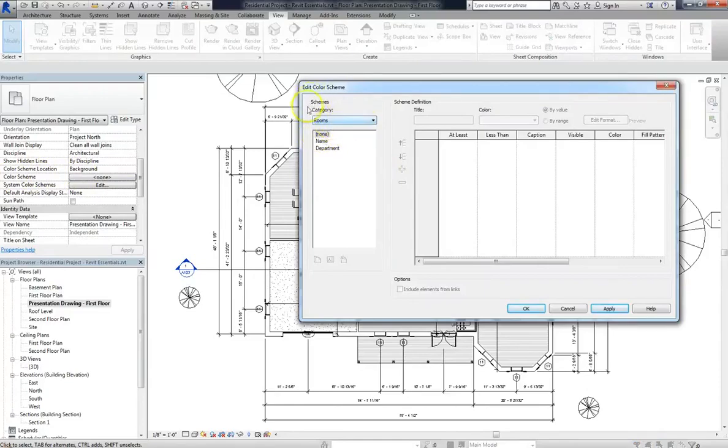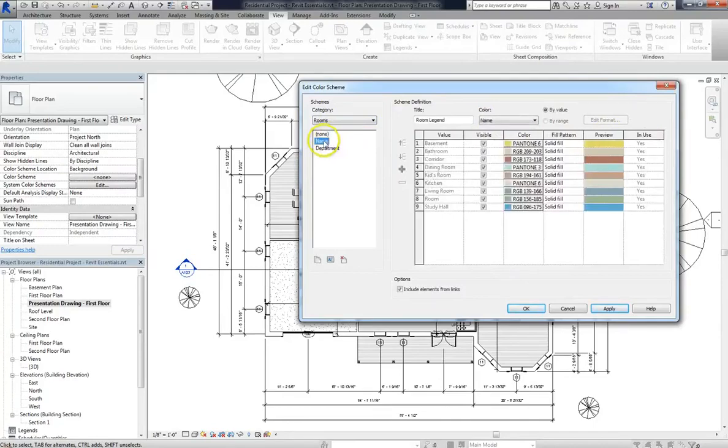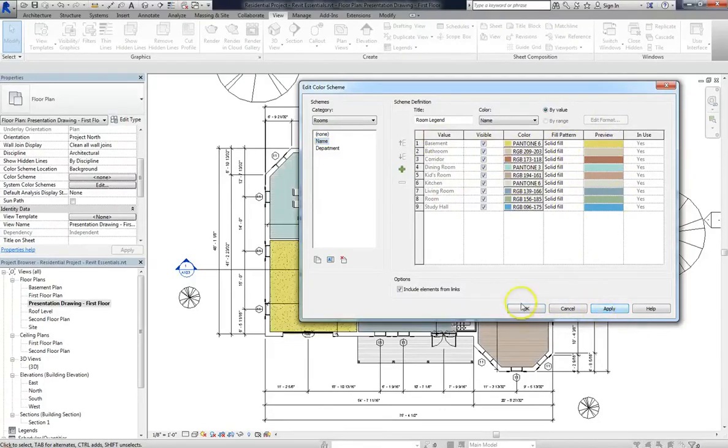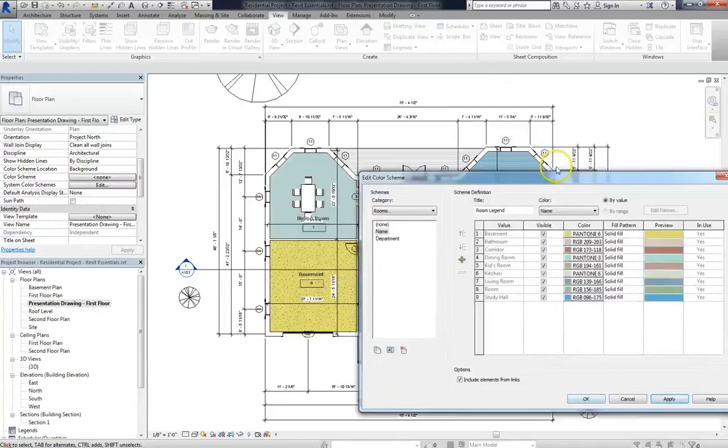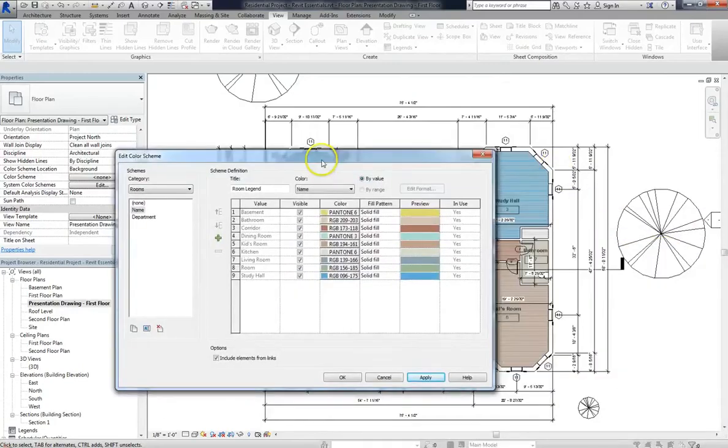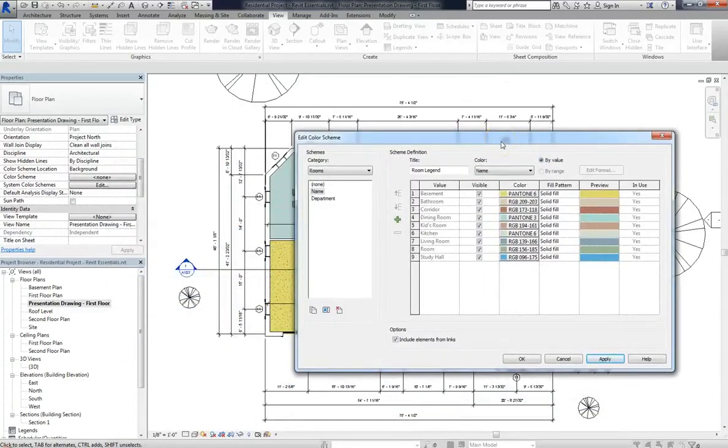So now that we've clicked on Rooms, you can see all sorts of different definitions, you know, at least, caption, color, but they're all empty right now. So if we go over and we click Name, you'll see that it automatically populates with different rooms, colors, fill patterns. So if I go ahead and hit Apply now, then you'll see that the graphics and this color scheme are automatically applied to my floor plan.